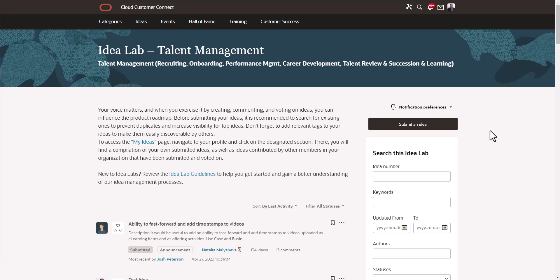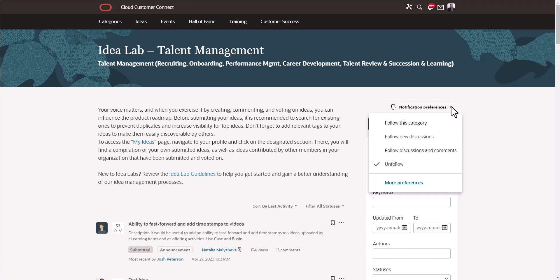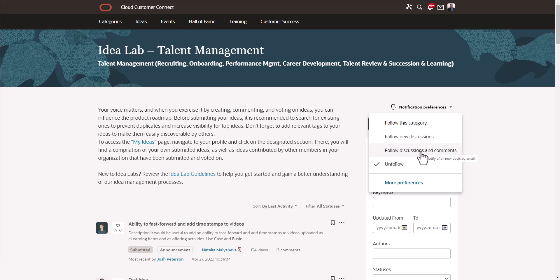One last thing: notification preferences. Right now this is set to unfollow, but if I wanted to follow this category, follow new discussions, discussions and comments, I certainly can do that. What that does is anytime anybody submits an idea, you will get a notification on that. You'll get a notification via email, so you'll stay in the loop about other people's ideas.